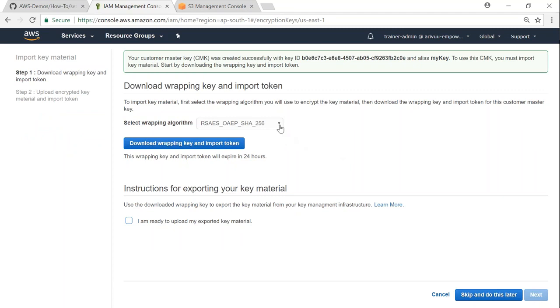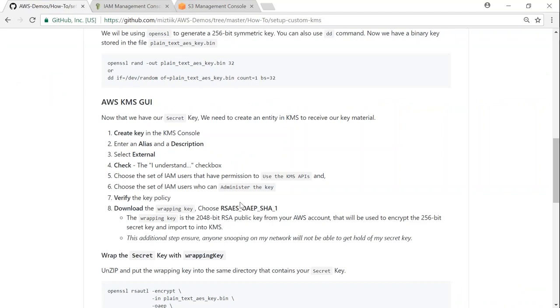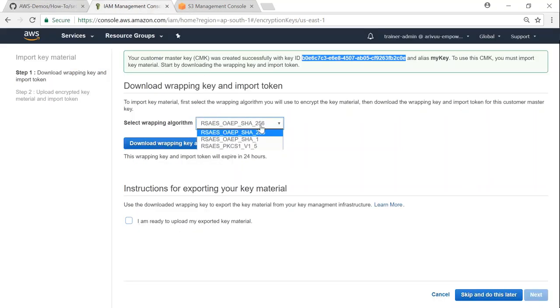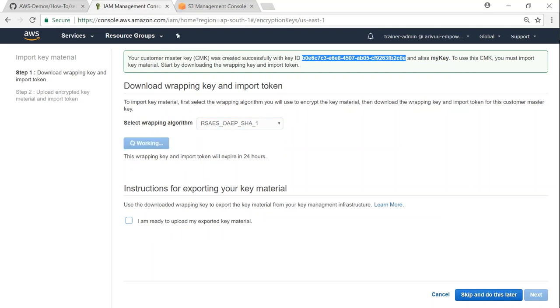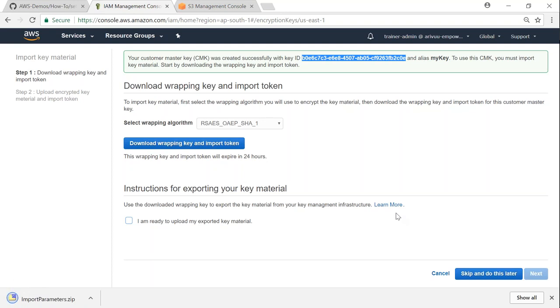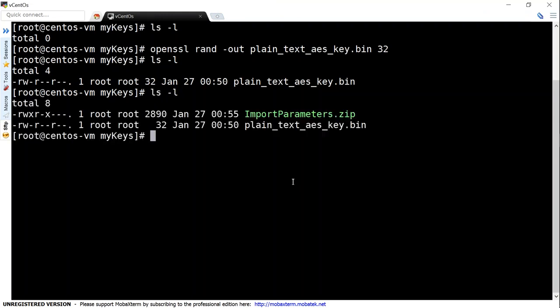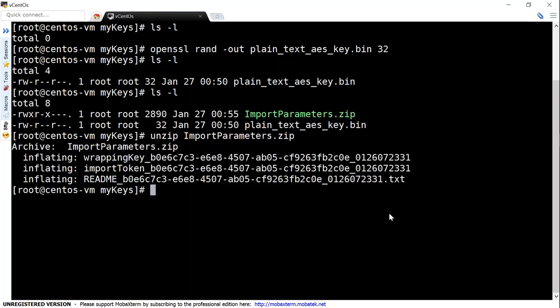Now Amazon gives its own key on how to import that key. Make a note of this identifier at the top. We also need to download the wrapping key - that's the key they provide to encrypt our key. I'm going to make sure I'm choosing the one recommended in the article, which is RSA_ES_OAEP. Click download wrapping key. My download is completed - let me move the key to my Linux folder so we can unzip it and use it for encryption. Let's unzip our import parameters file.